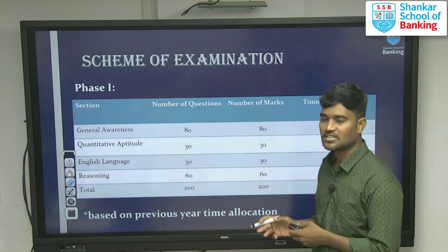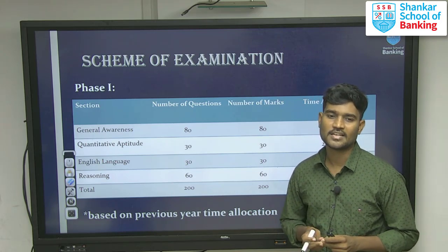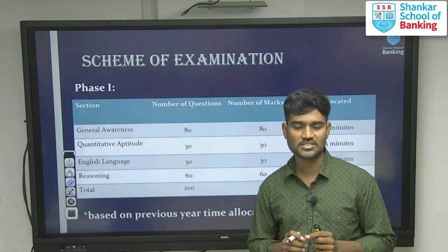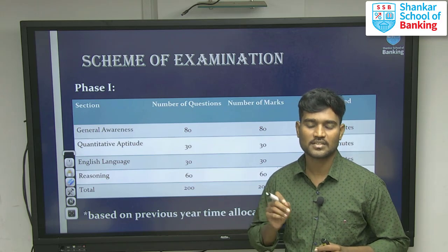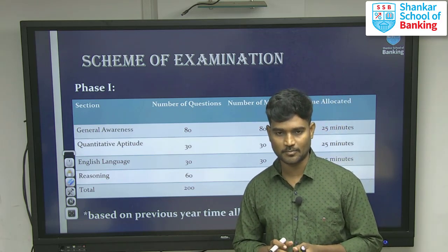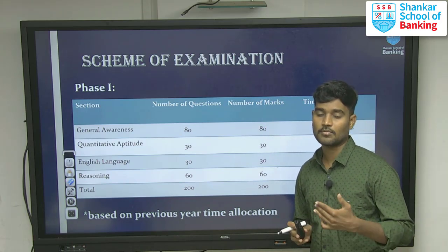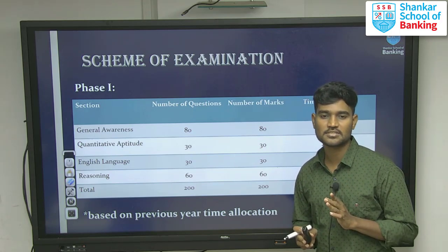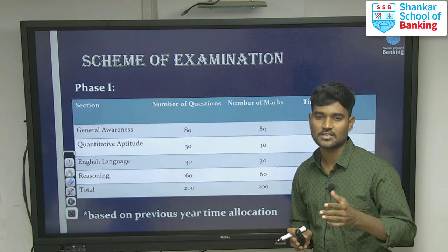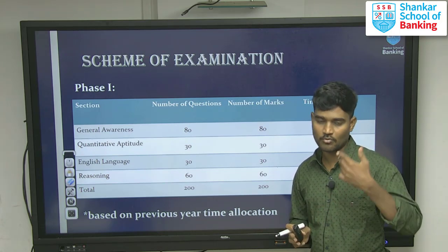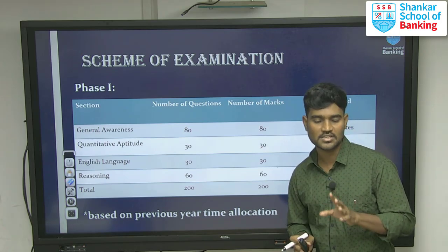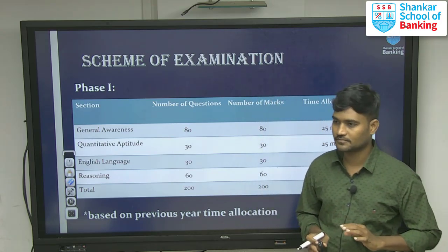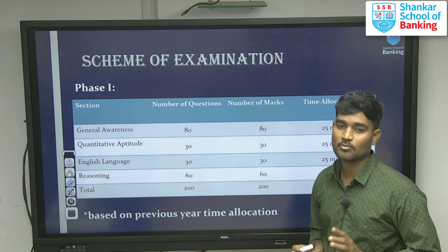Reasoning is also very difficult. At the same time, there is a negative mark of 0.25. If you are not sure about the answer, just leave the question. If you answer a question wrongly, 0.25 is the penalty mark. If you have more than 50 percentage doubt about a question, don't attempt it. Please neglect the question. We have sectional cutoff, sectional timing, and negative marks.